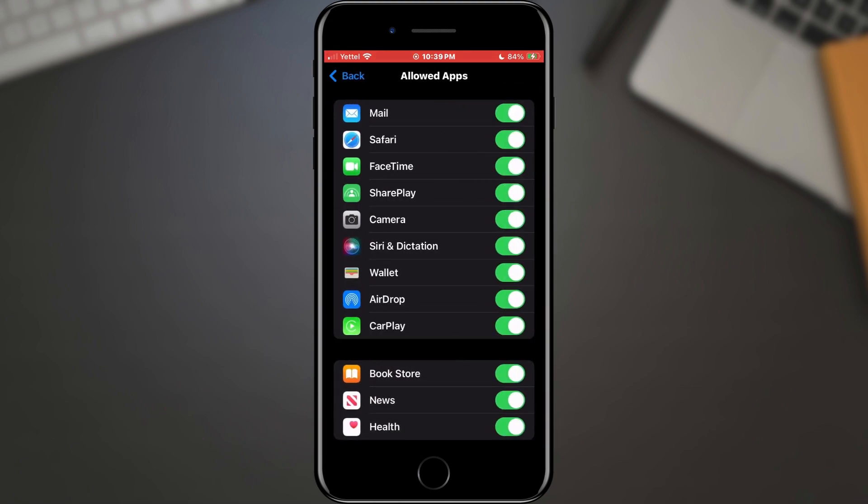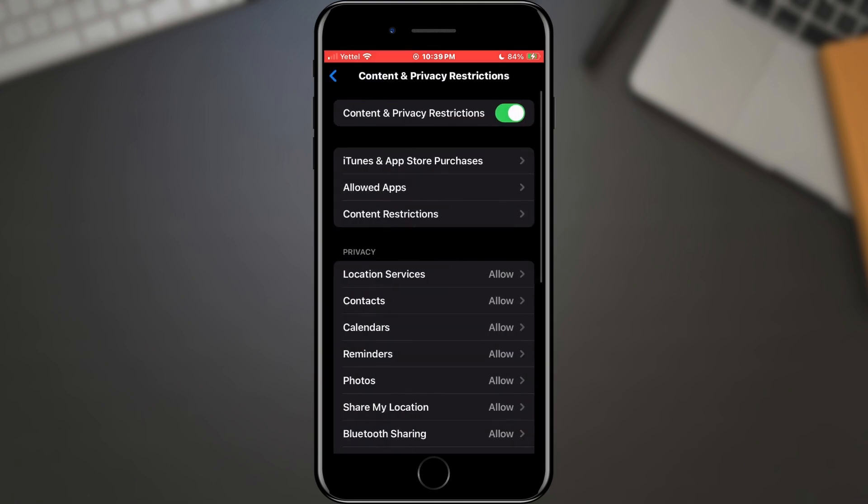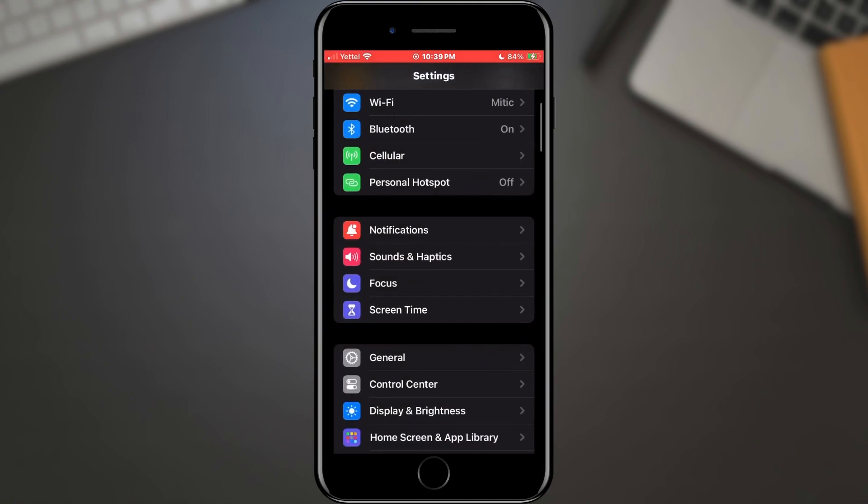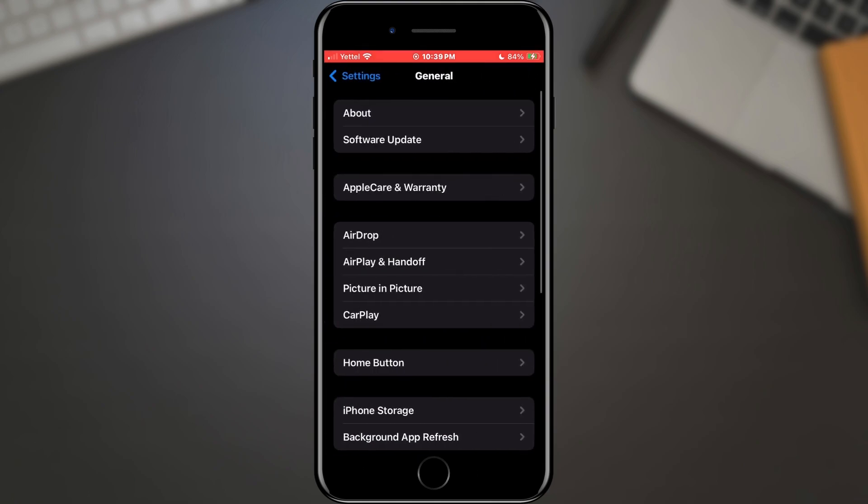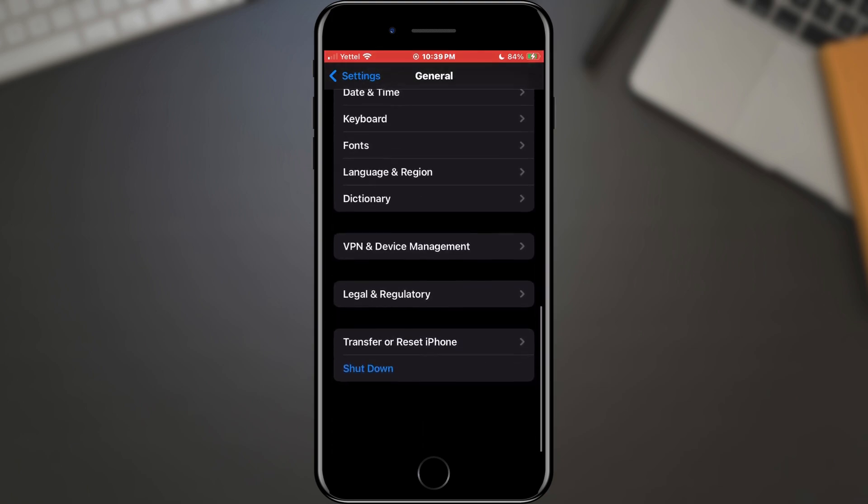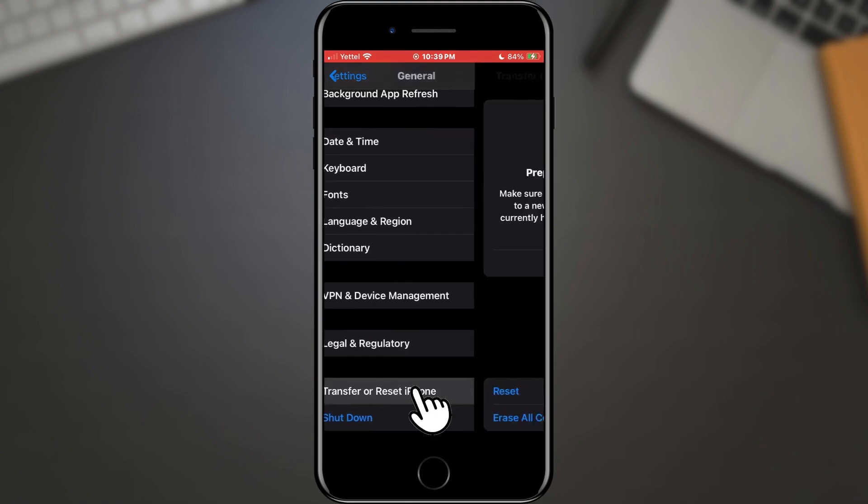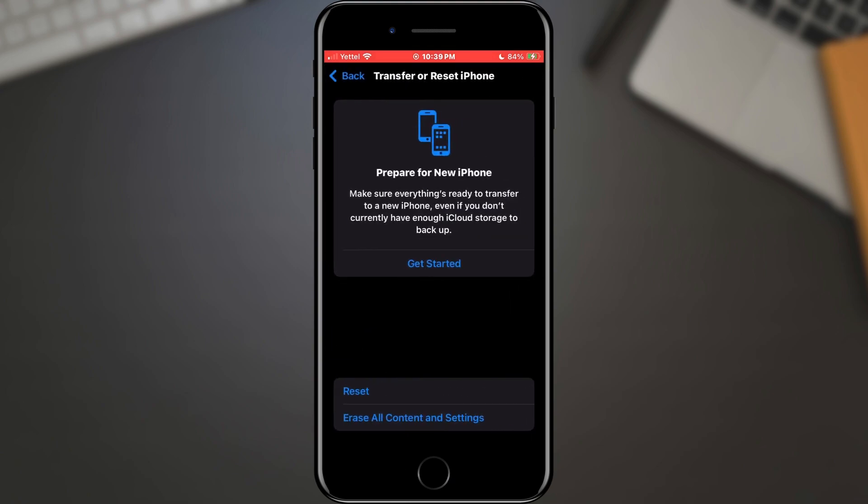The next option we will check is located behind the General section. Return to the Home settings screen and find the General option. When the menu opens, scroll down and find the Transfer or Reset iPhone section. Tap on it. Here we will select the Reset option.